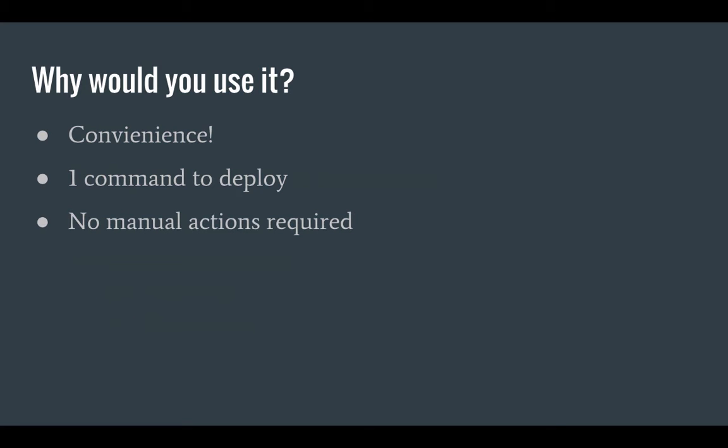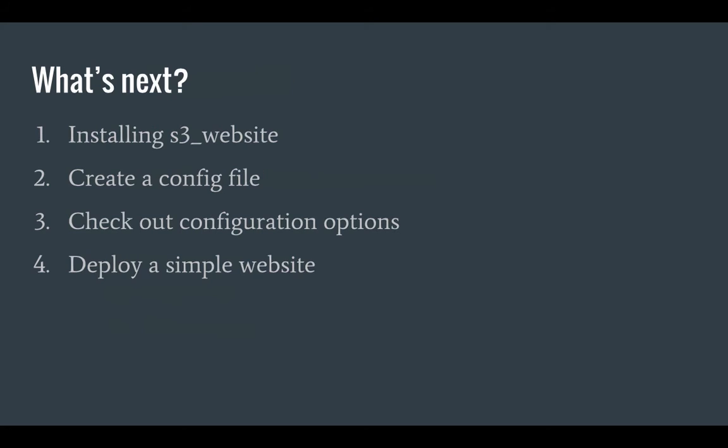So why would you use this tool? Well, it's very convenient. There's just one command you have to use to deploy your website and there are no manual actions required after you've set it up.